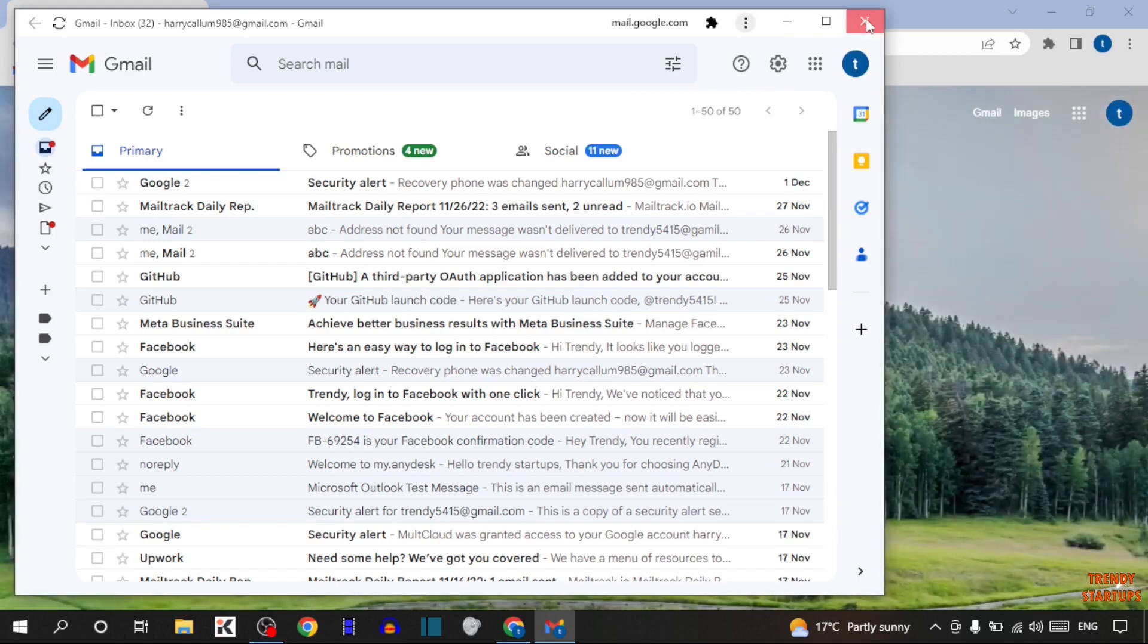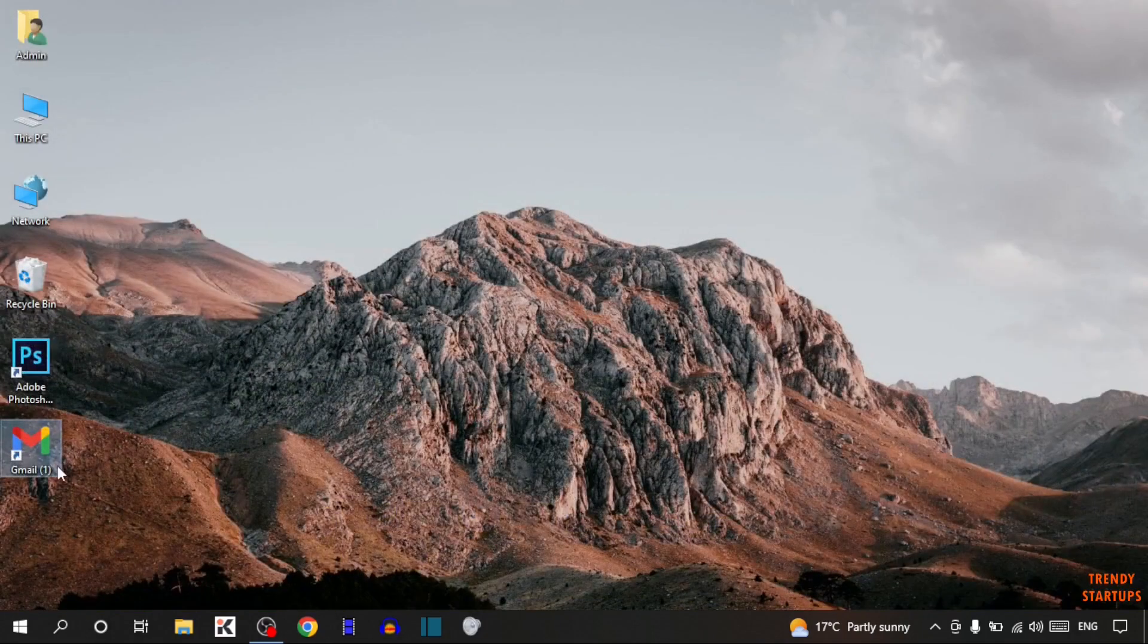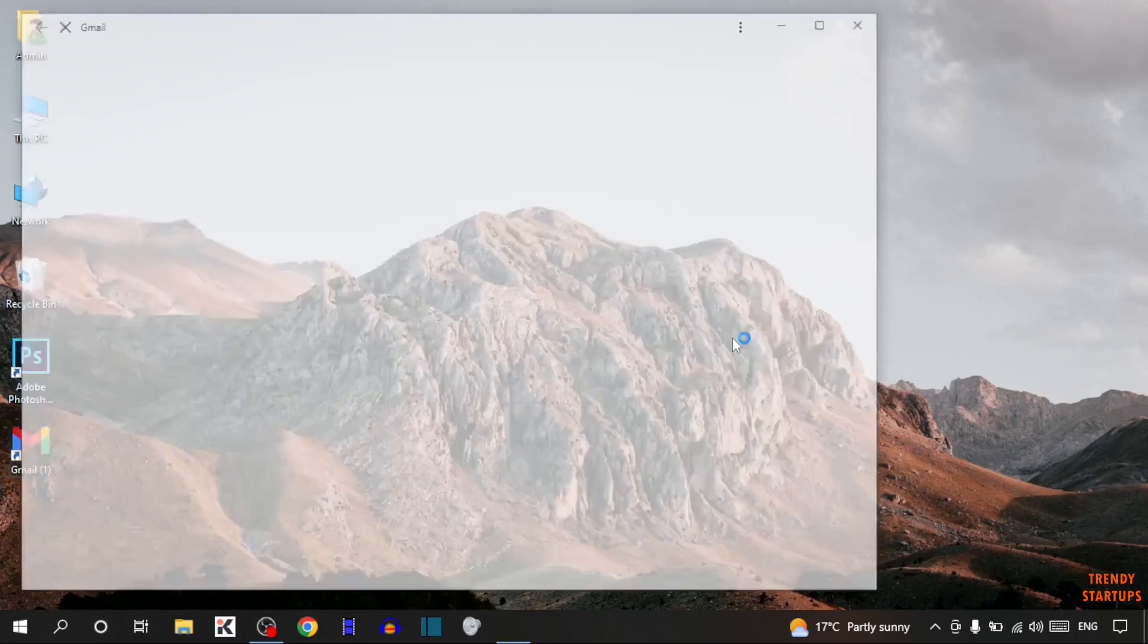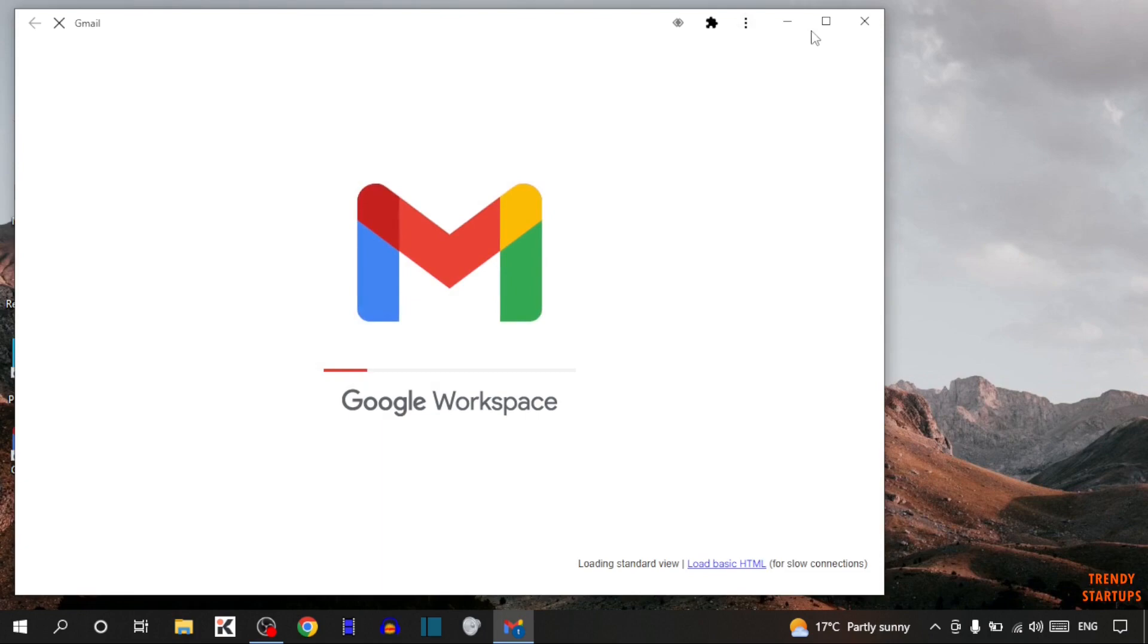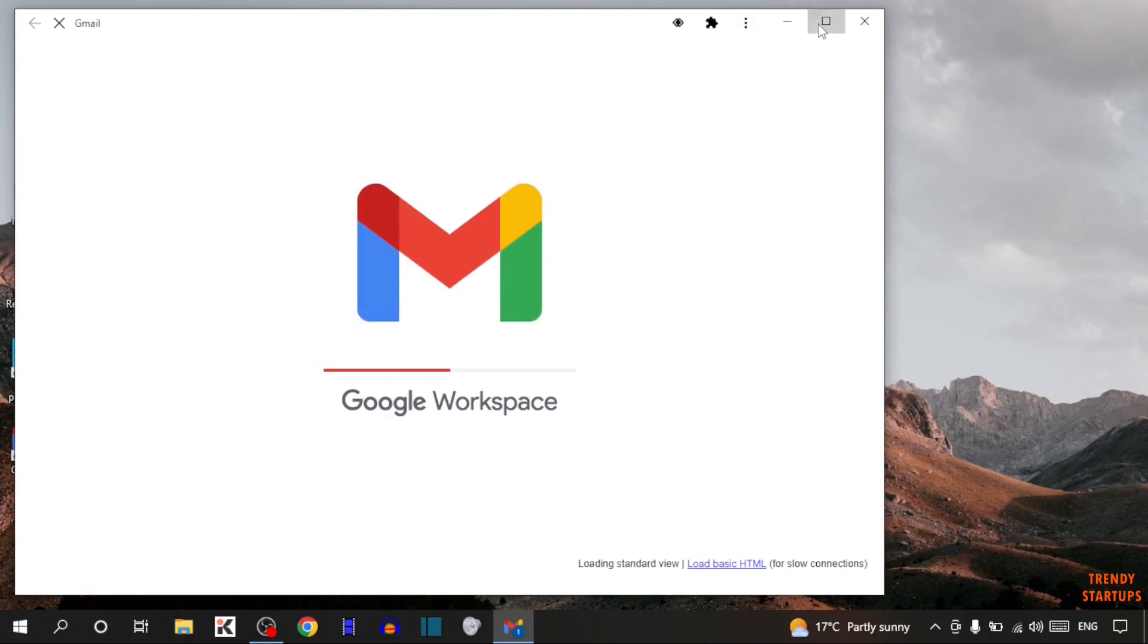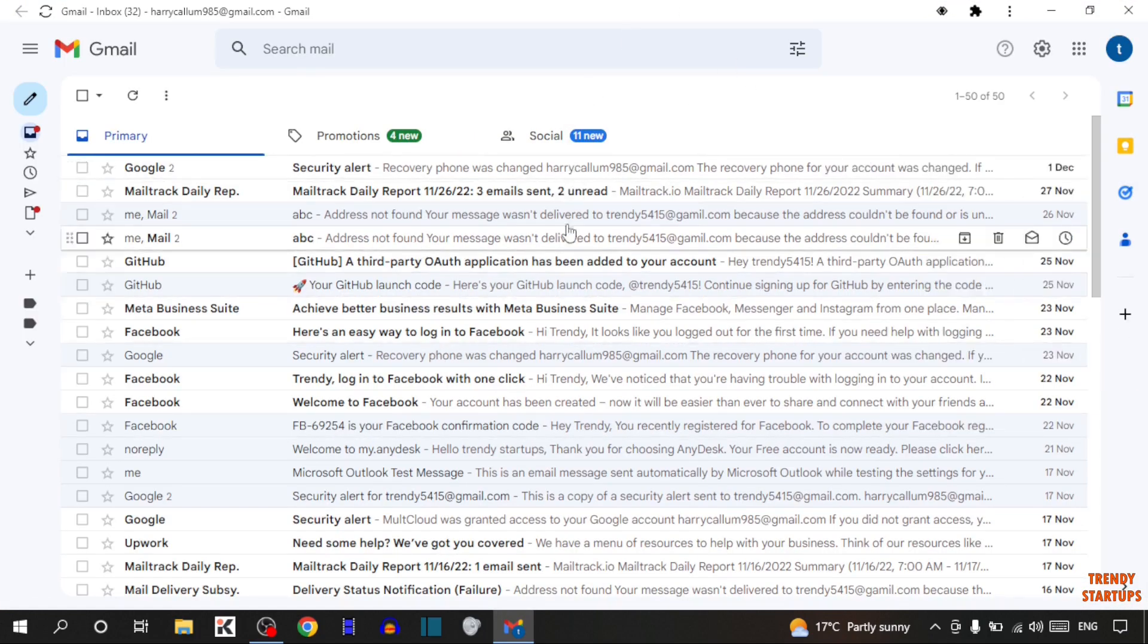Now close this. Now open the app. As you can see, now Gmail app is open in Windows.